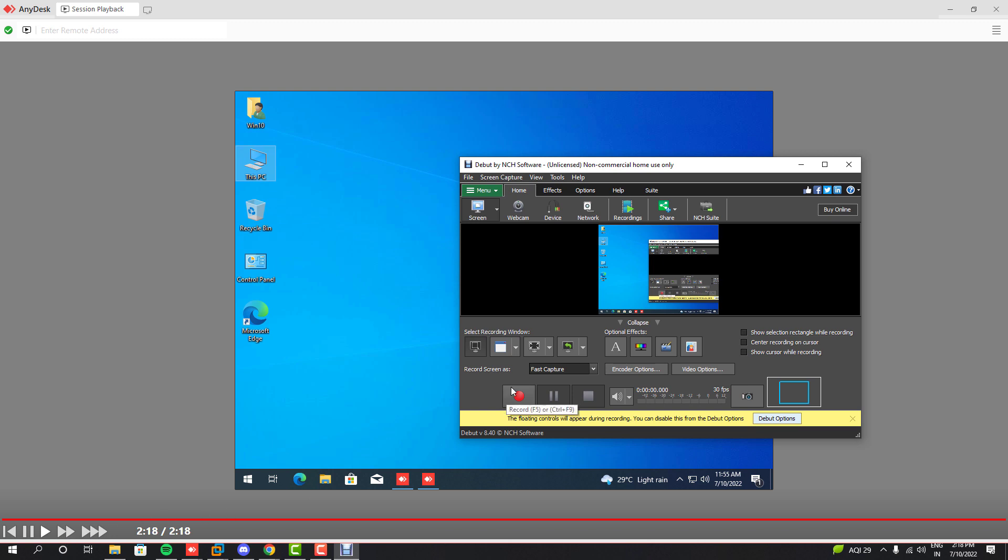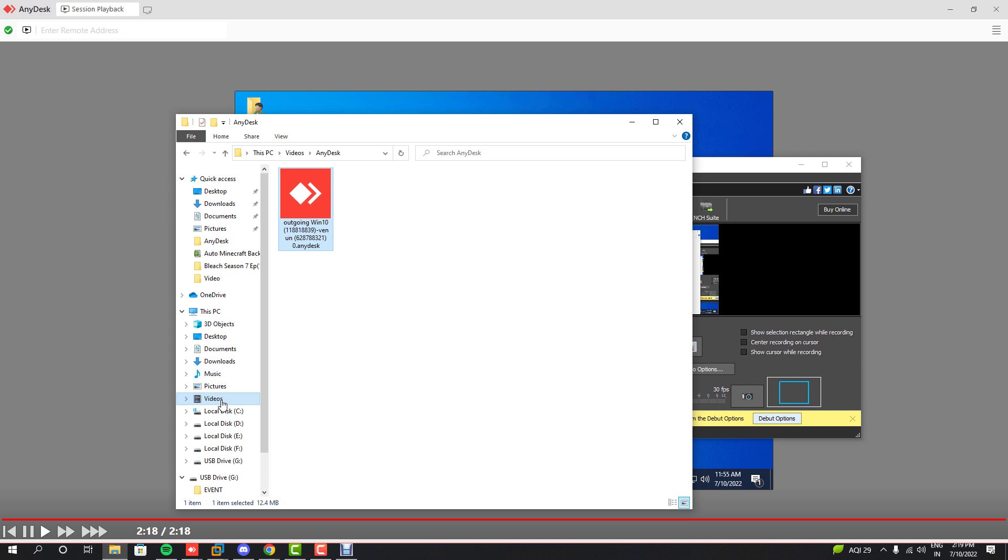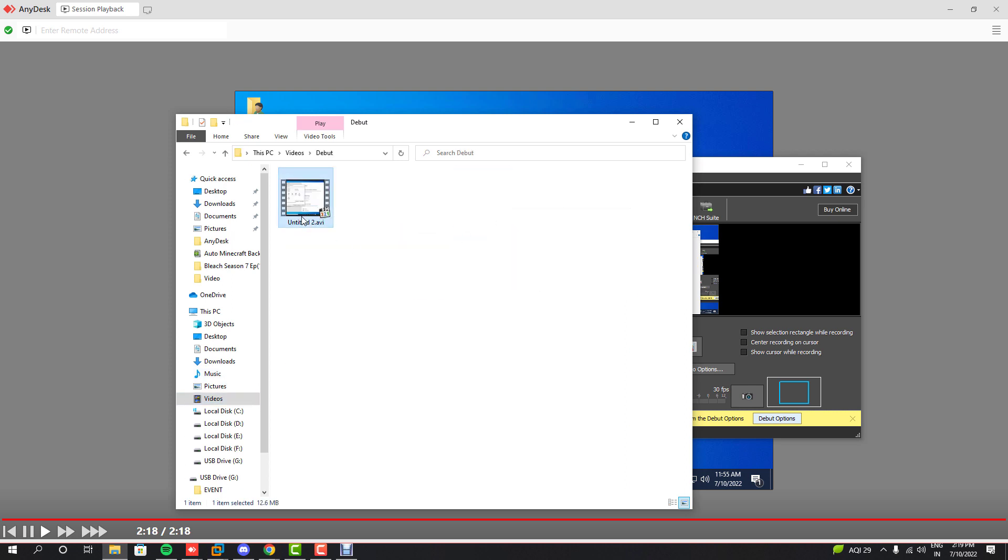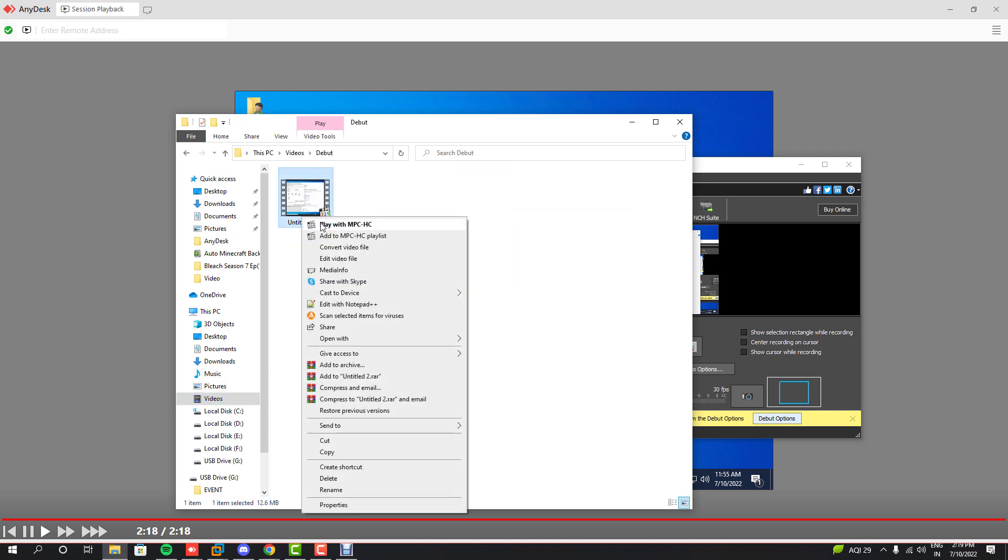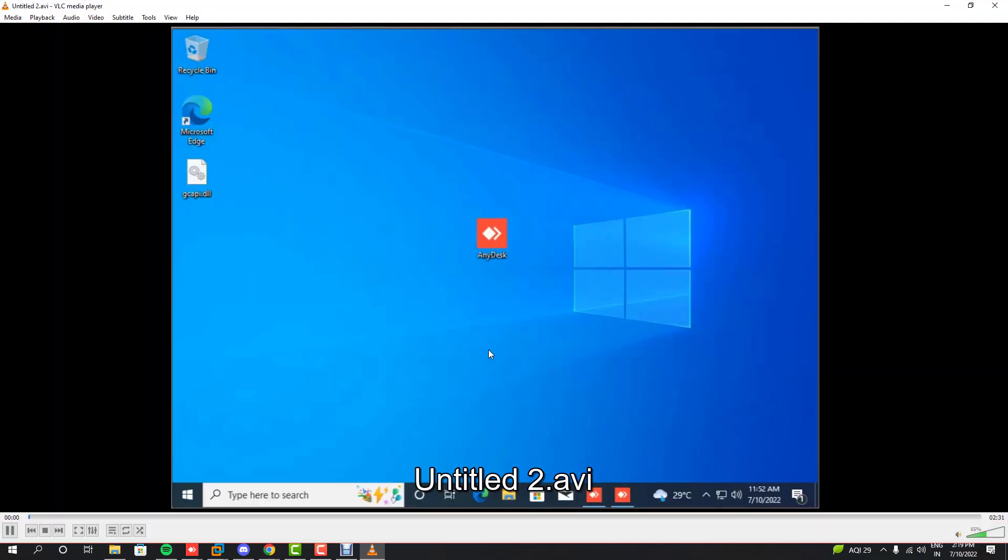If you did all that correctly, you can find the recorded session file in playable video format in the default videos folder. As you can see, it worked perfectly fine. It only has one downside: you have to wait longer if the duration of the recorded session is longer.